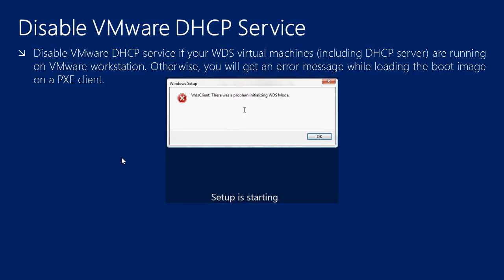Another thing you need to take care of is disabling the VMware DHCP service on your host system. If you are running VMware Workstation and your WDS setup is on virtual machines on top of VMware Workstation, you need to disable the VMware DHCP service. Otherwise, when you try to install an operating system, you'll get an error when Windows Setup is about to start. I've disabled the VMware DHCP service in my case.